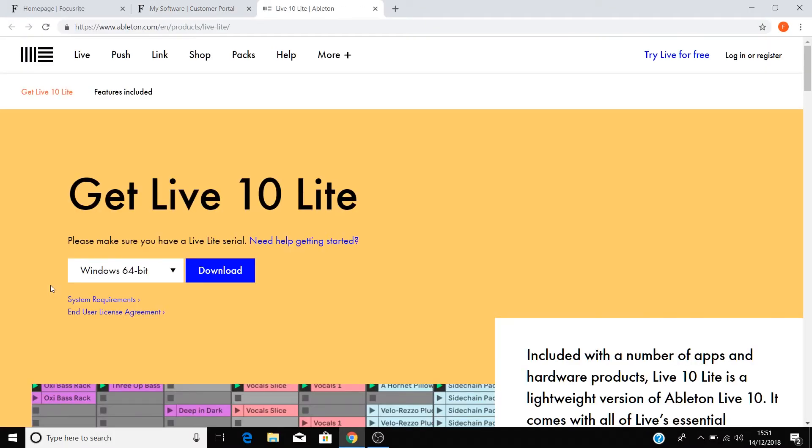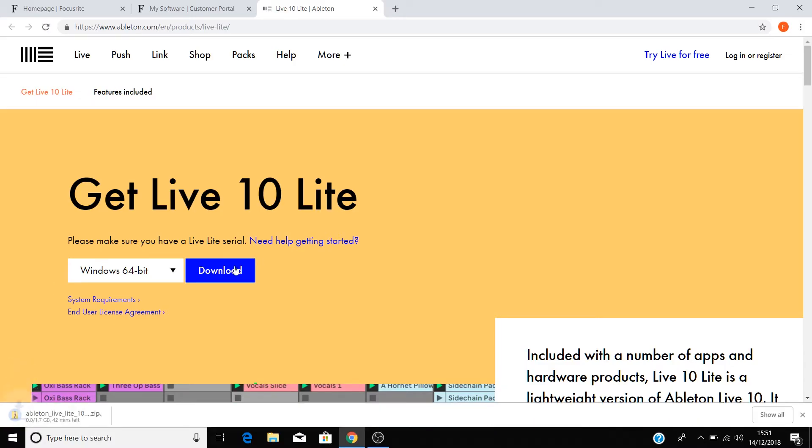Now let's download Ableton Live Lite. Select your operating system in this drop-down menu and select download.